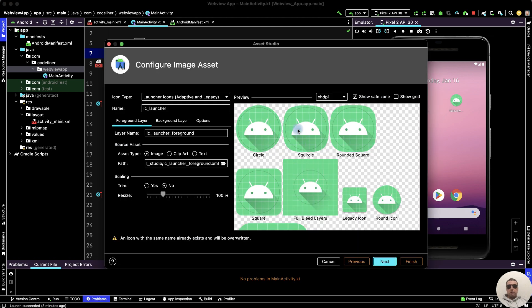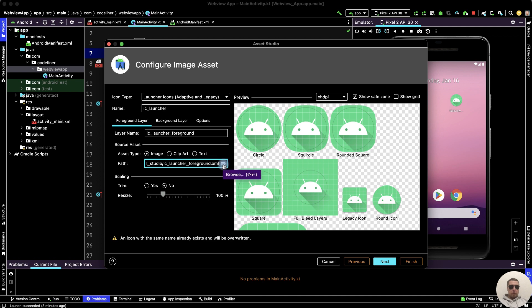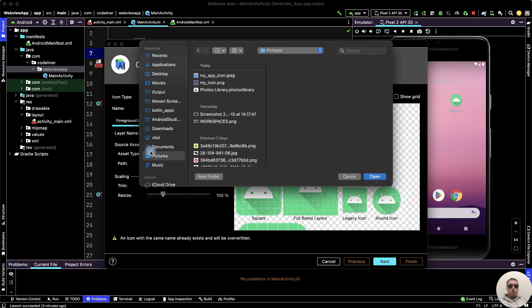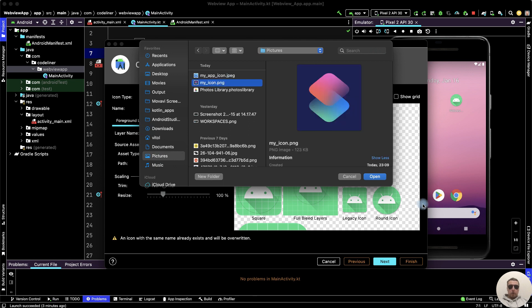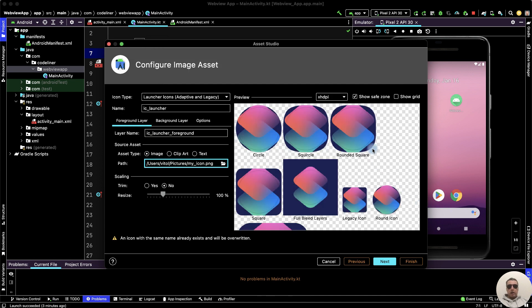Now we have the default icon. Let's fix it. Let's choose the path with our icon, Browse, I choose Pictures Path and then choose my icon. Open it and we have the new icon.